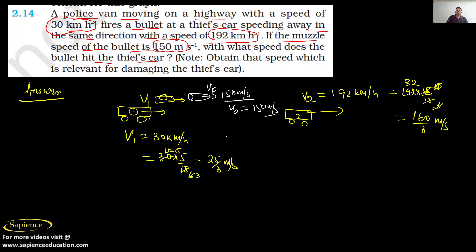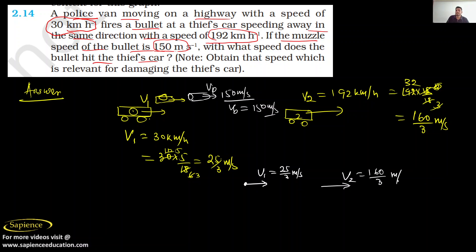So we have three velocities: Velocity of Van 1 is 25 by 3 meters per second, velocity of Van 2 is 160 by 3 meters per second, and the muzzle velocity of the bullet is 150 meters per second.